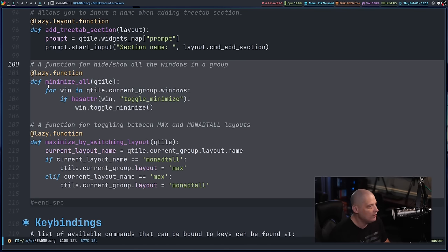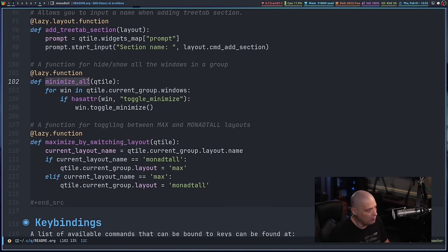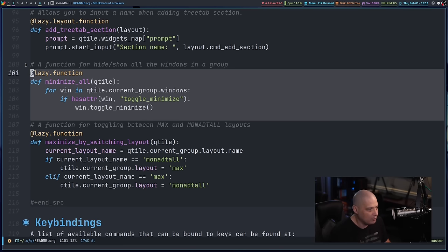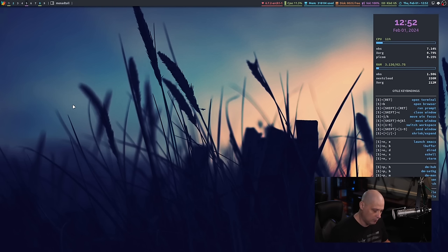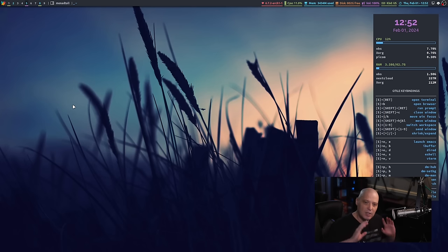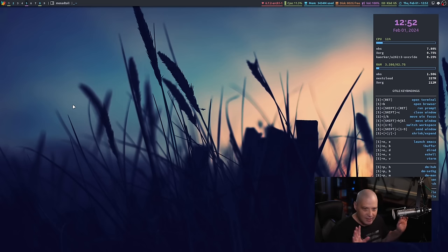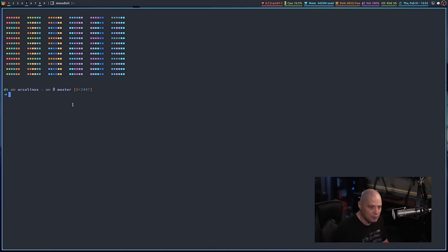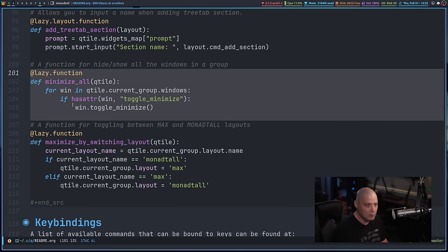The next two functions I actually do use. The first is minimize_all — it allows me to have a key binding that minimizes all the windows on the screen. Let me open three terminals. Super+Shift+M minimizes all the windows — all those programs are still running, but hidden. Super+Shift+M again brings all three windows back. Super+Shift+C closes all those windows.